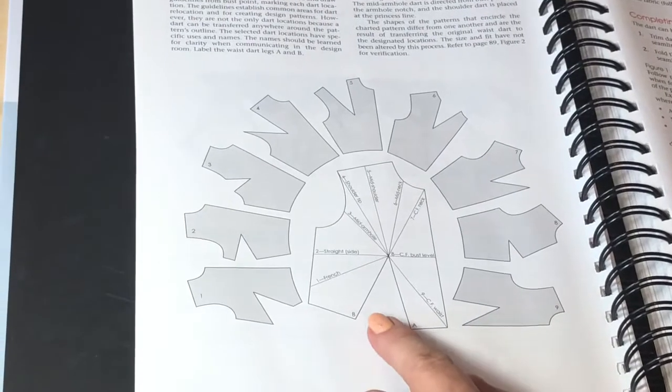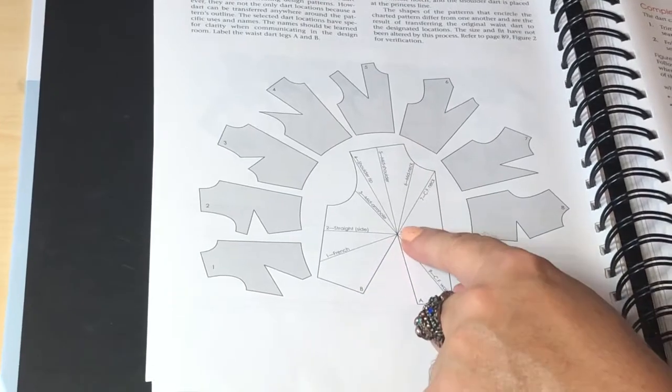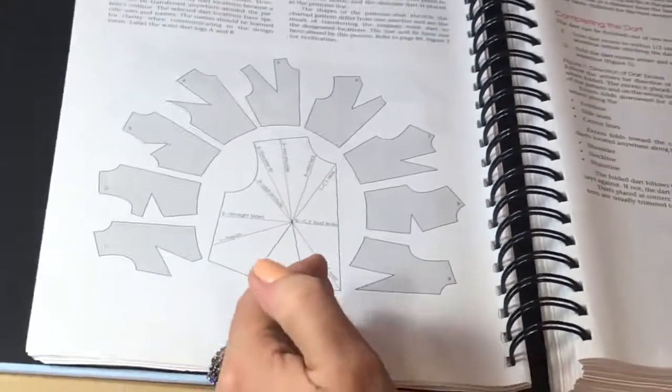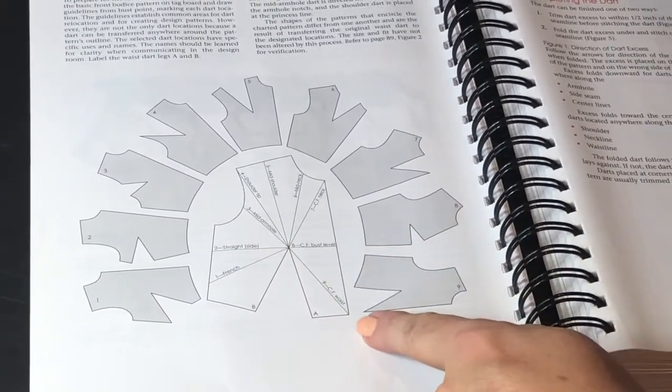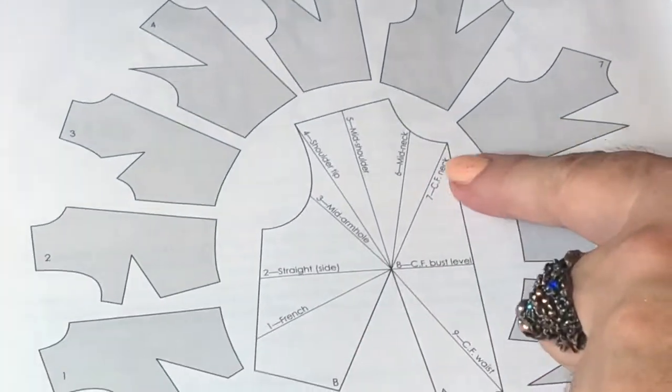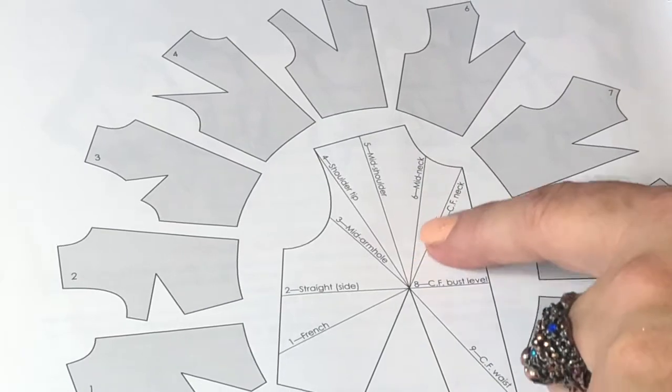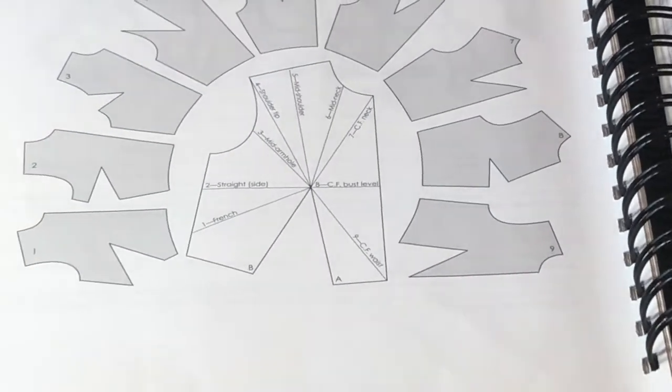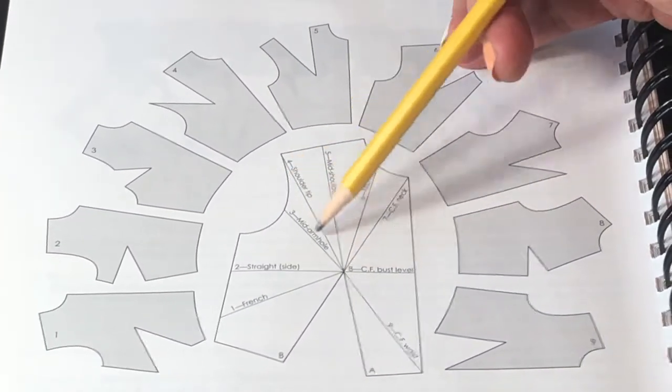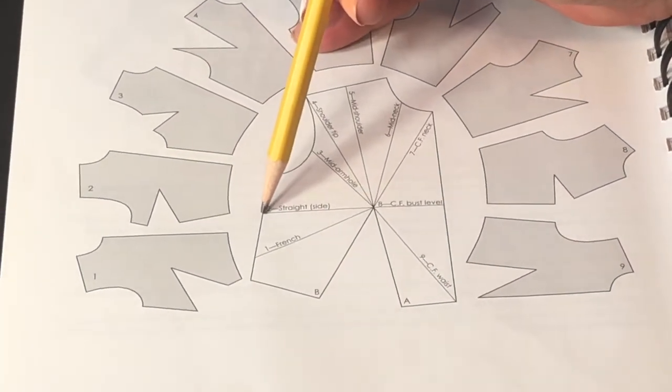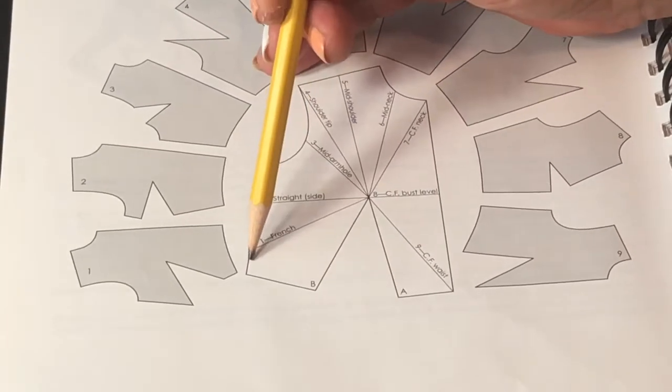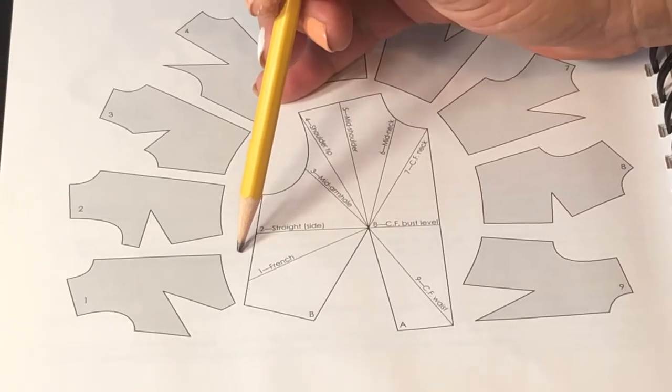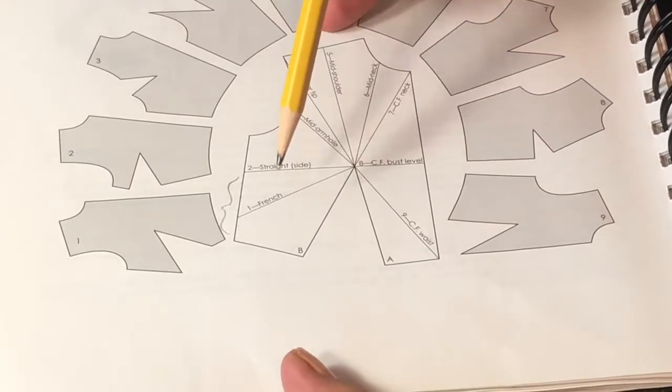Here on this chart, you can see that your front bodice has a single dart at the waistline. Now that waistline dart can be moved into center front waist, center front bust, center front neck, mid neck, mid shoulder, shoulder tip, and mid armhole, straight side position. And from straight side position down to the waistline, the French dart could be put anywhere you want to. Pretty much all the darts locating right here could be called French darts.